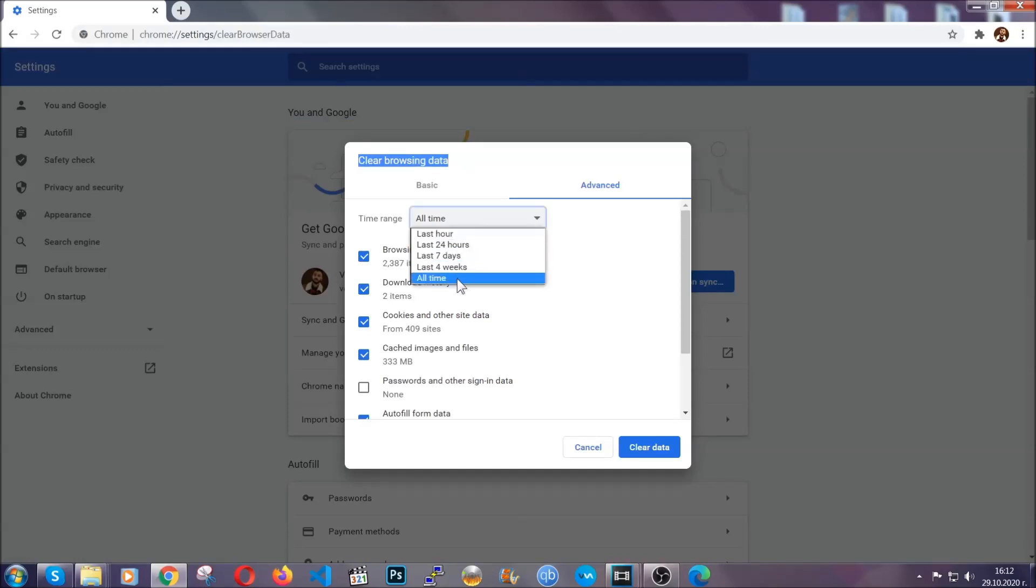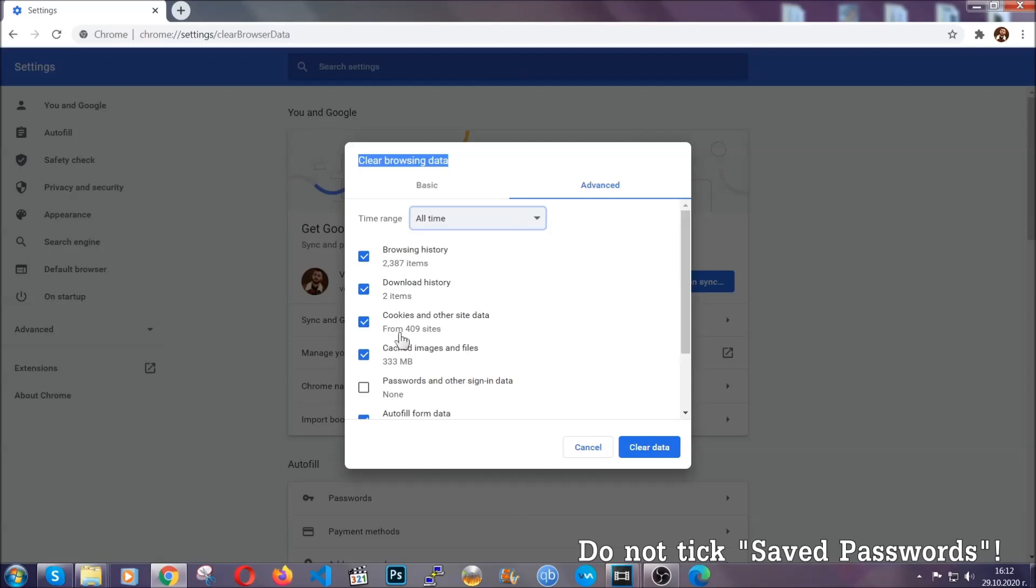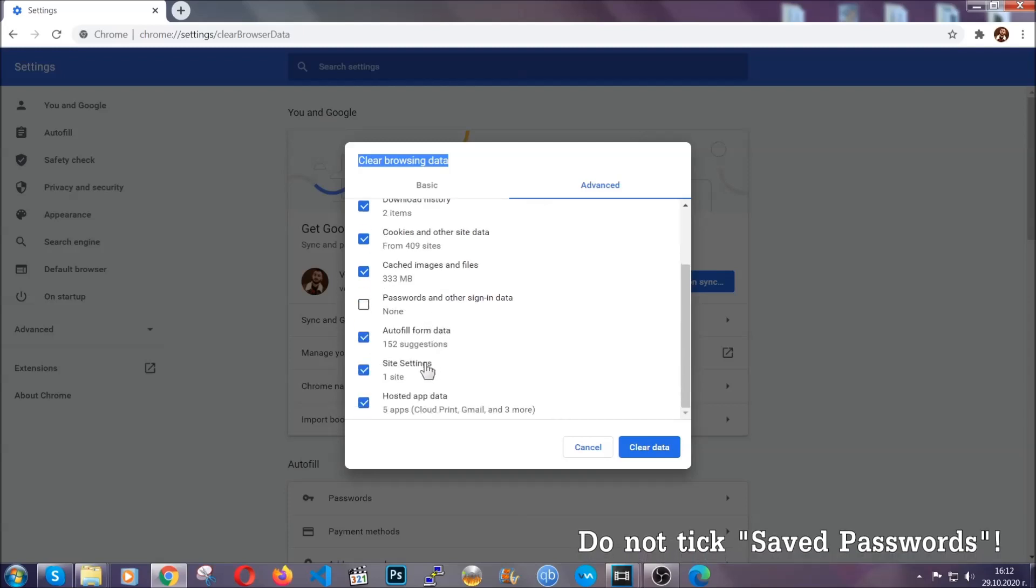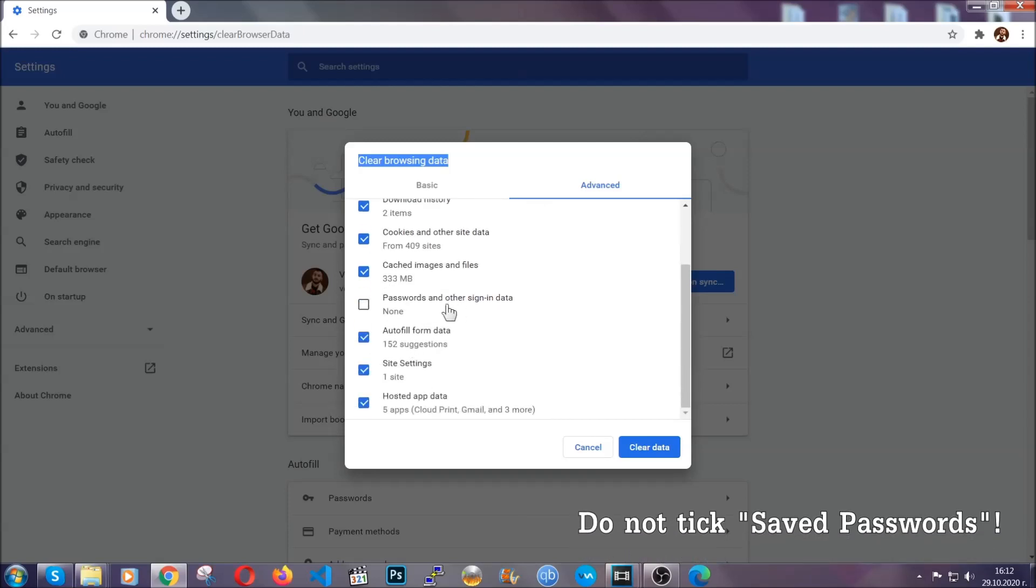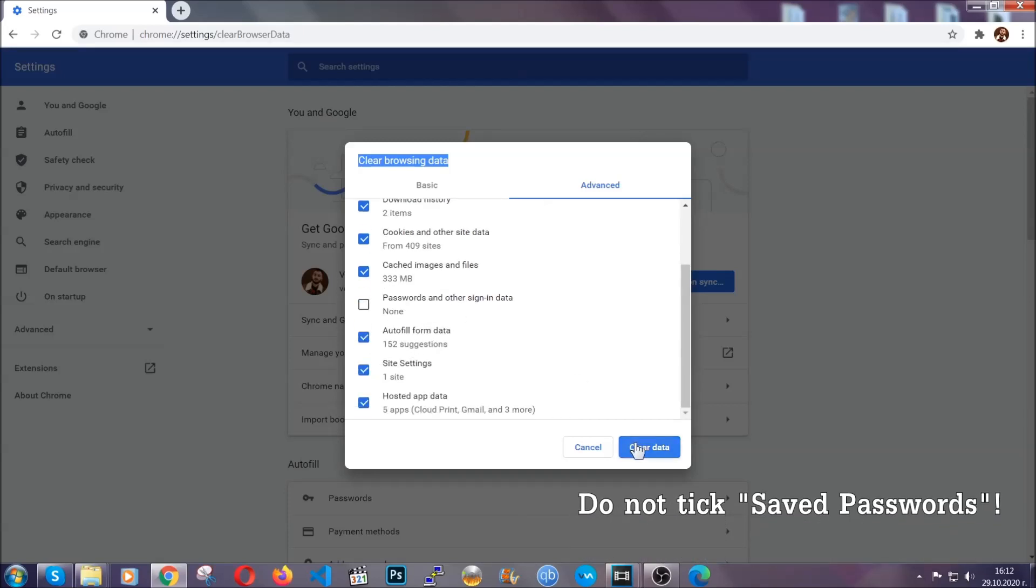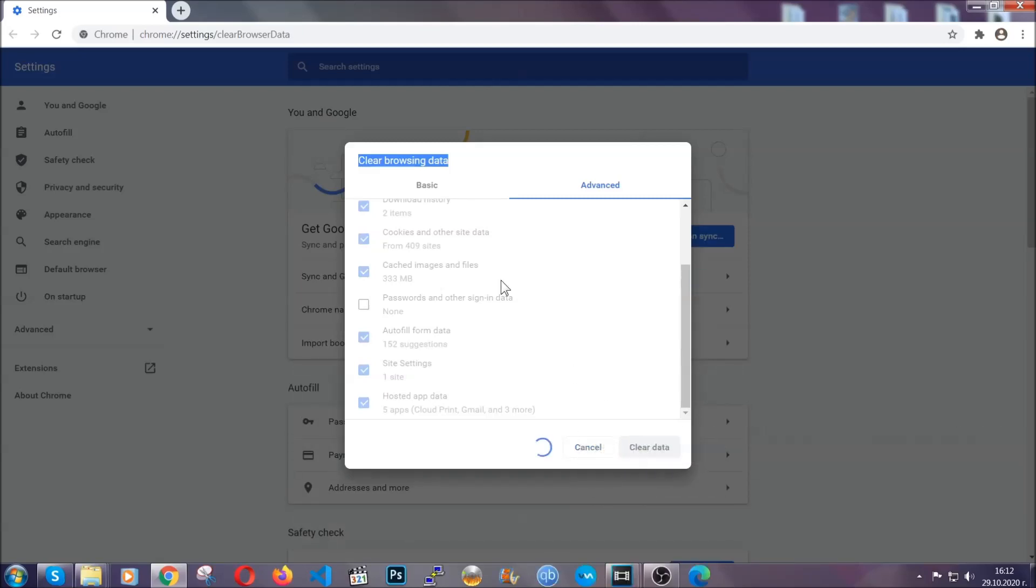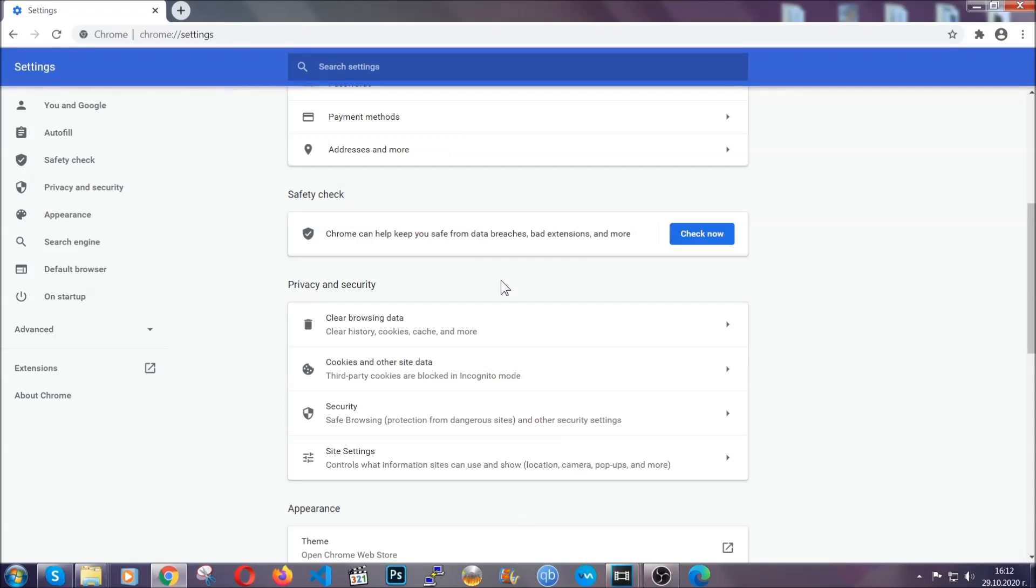And when you do that, you're going to tick everything besides passwords and other sign in data. And then you're going to click on the clear data button. Easy as that. Now, you've cleared all the trackers and all the cookies that may be caching on your computer and tracking you.